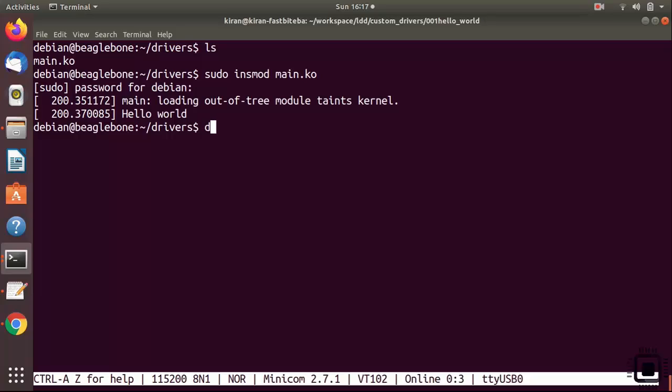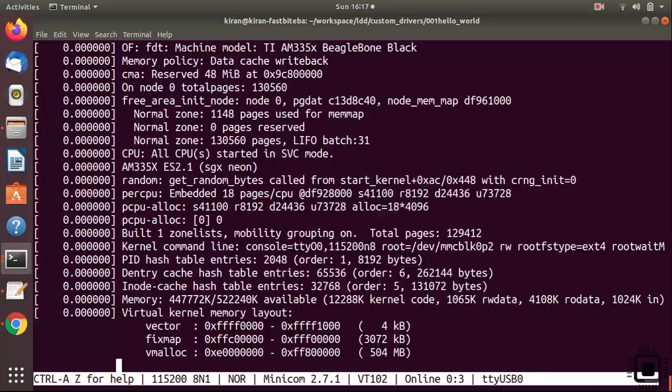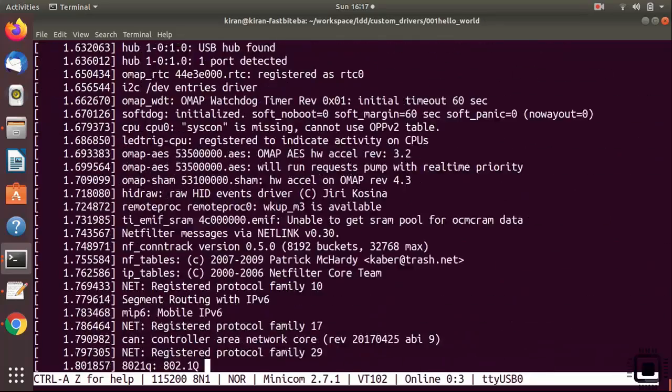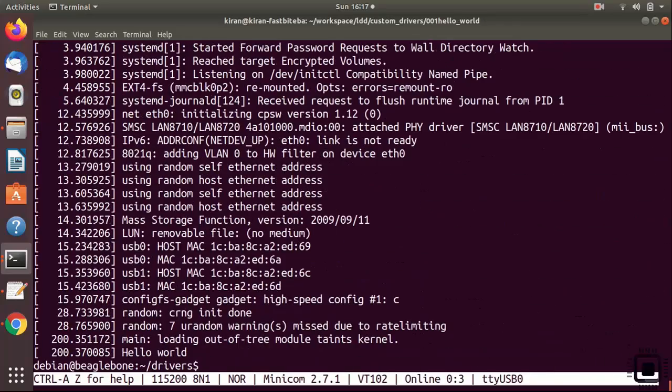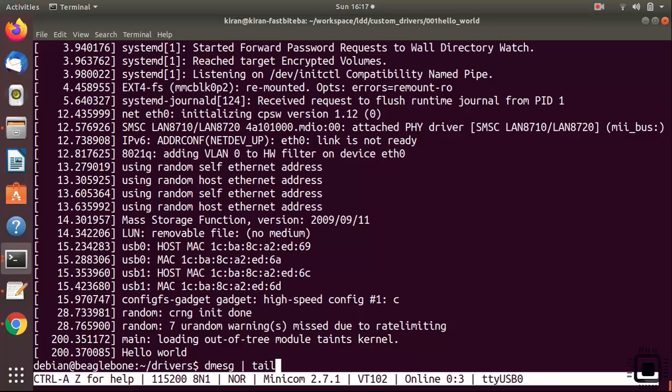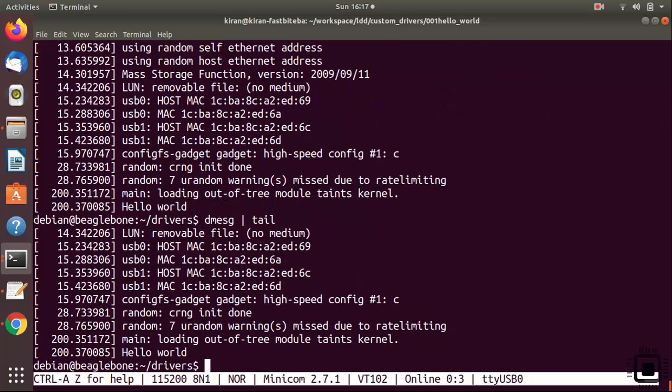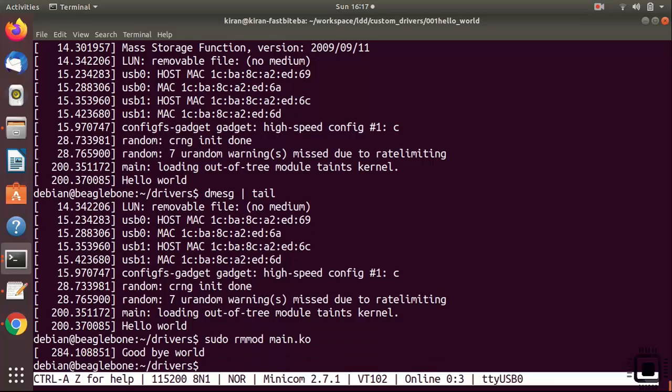So I'll explain why that happened in the later lectures when we discuss about kernel logs and kernel log priorities. You can also run dmesg here to see that message. Or you can just type dmesg pipe tail. You can see that message. Let's remove that module. Sudo rmmod main.ko. You can see that it prints goodbye world. Now we tested our kernel module on the target.